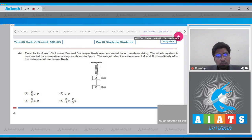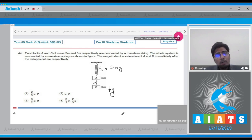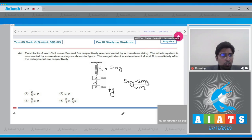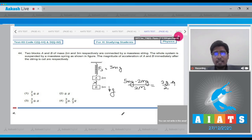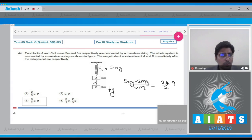The spring force Fs initially equals 5mg. As the string is cut, tension becomes 0 and block B falls freely, giving it acceleration g downward. For block A (mass 2m), the net upward force is 5mg − 2mg = 3mg, so acceleration = 3mg/2m = 3g/2 upward. Therefore acceleration of A is 3g/2 upward and acceleration of B is g downward — the correct answer is option number 3.